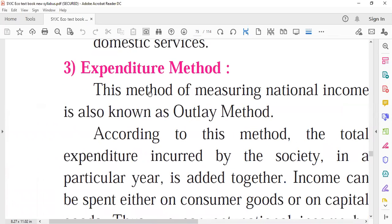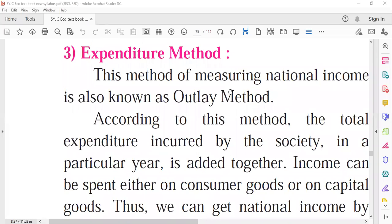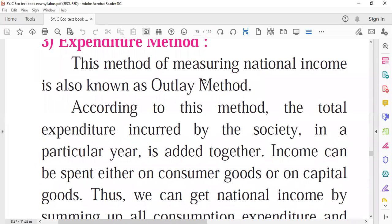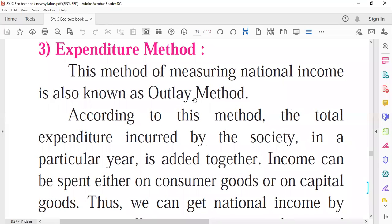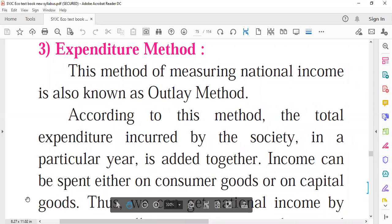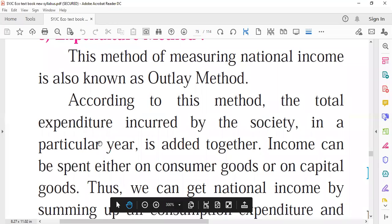These are the precautions to take while measuring national income using the income method. The other method used for calculating national income is the expenditure method, also called the total outlay method.